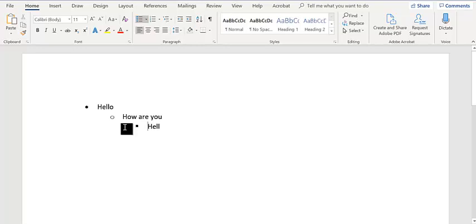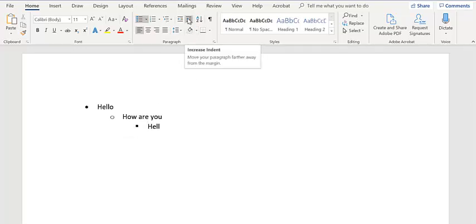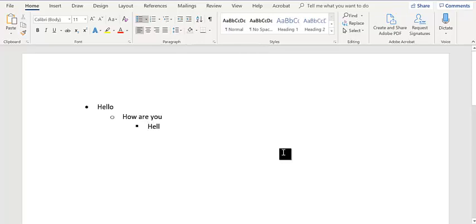So now you can use the tab button to increase the indentation instead of using the icon up here. Thanks for watching. See you next time.